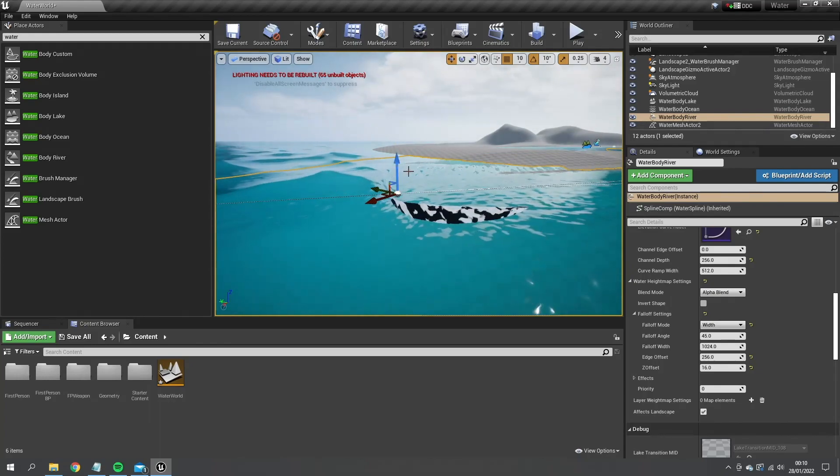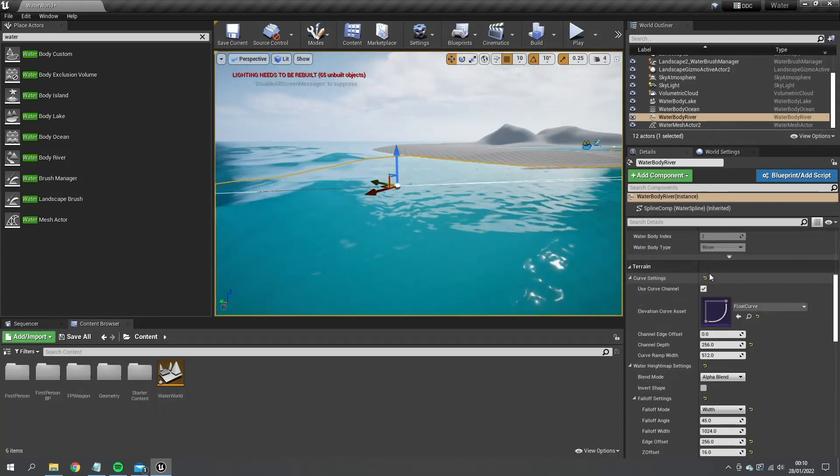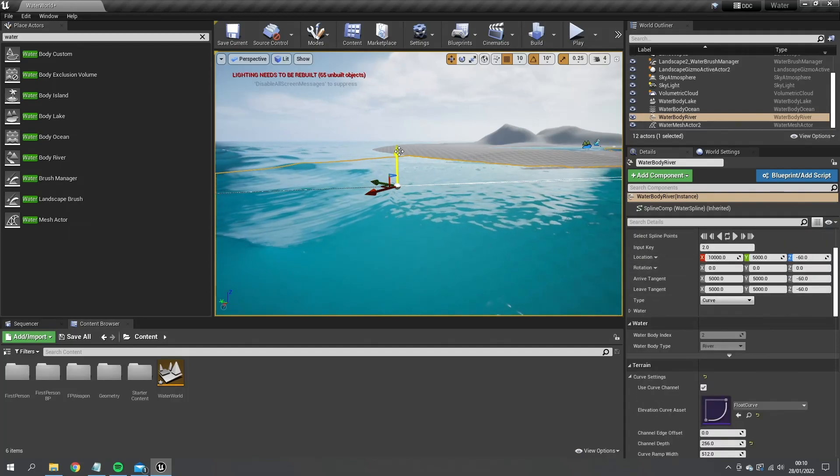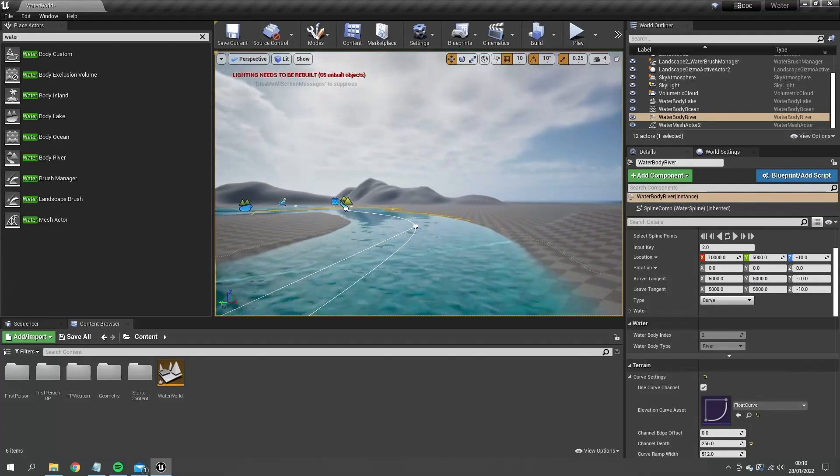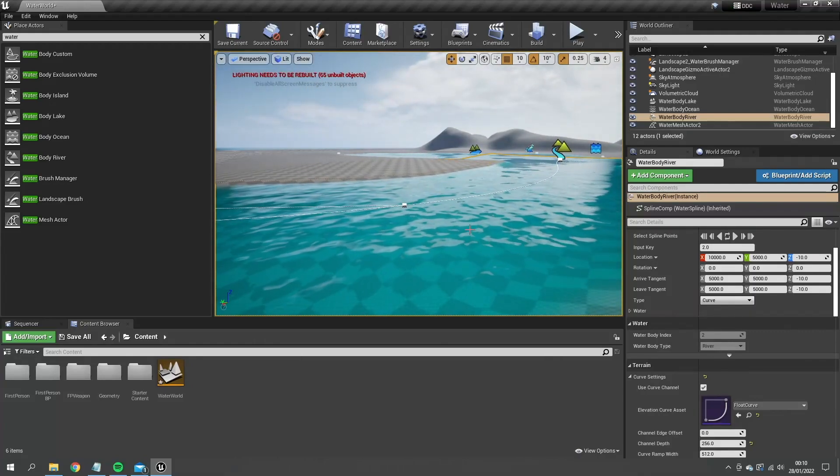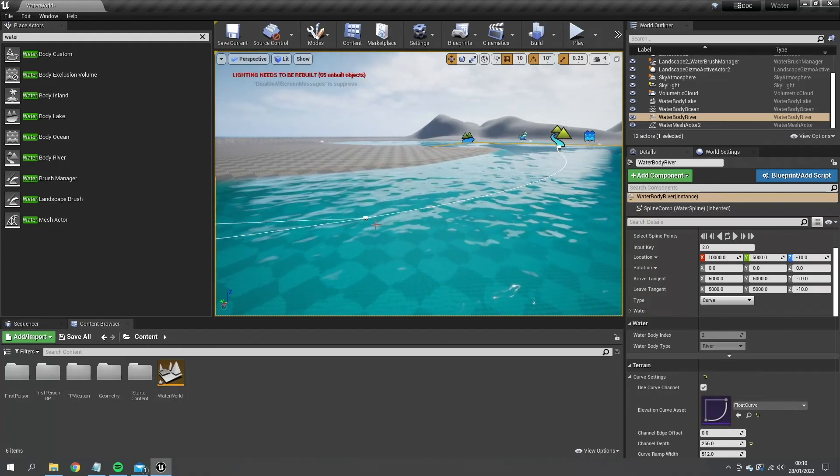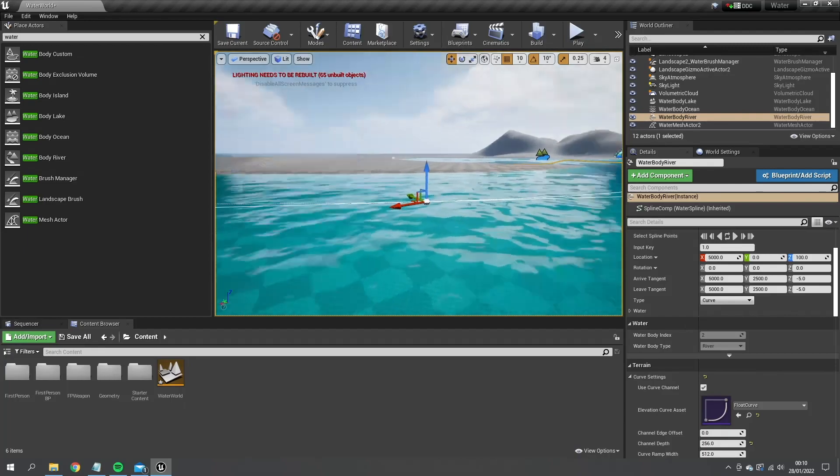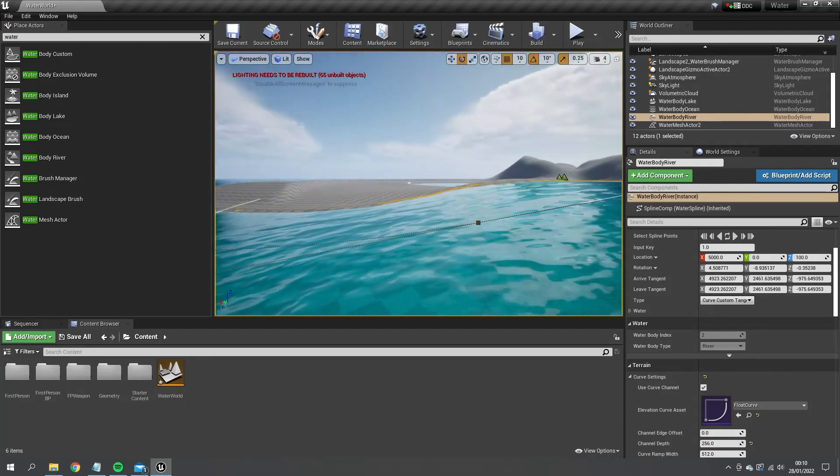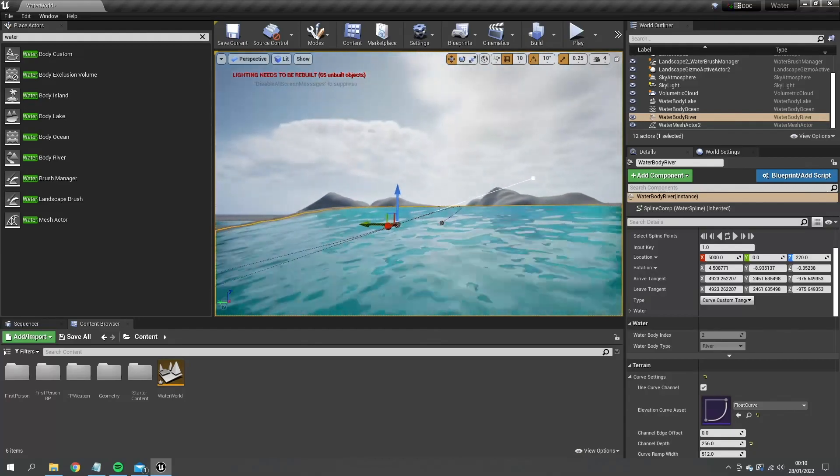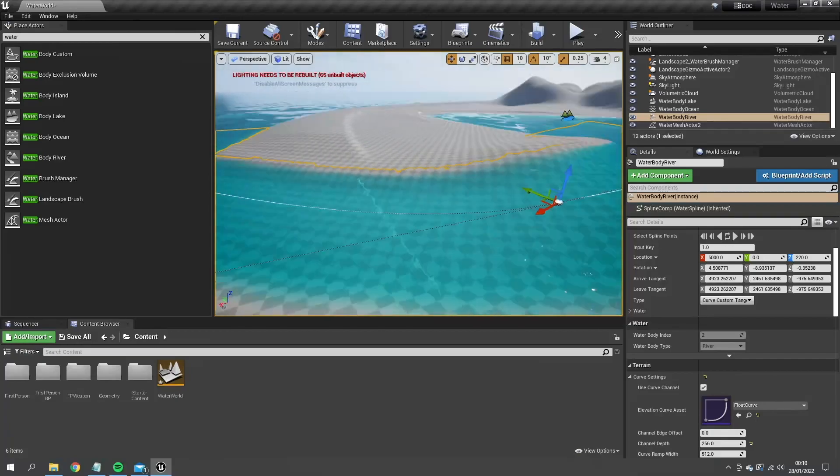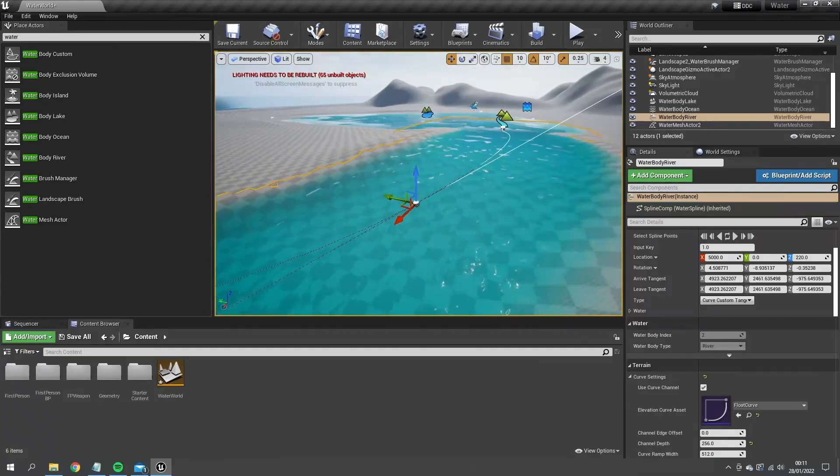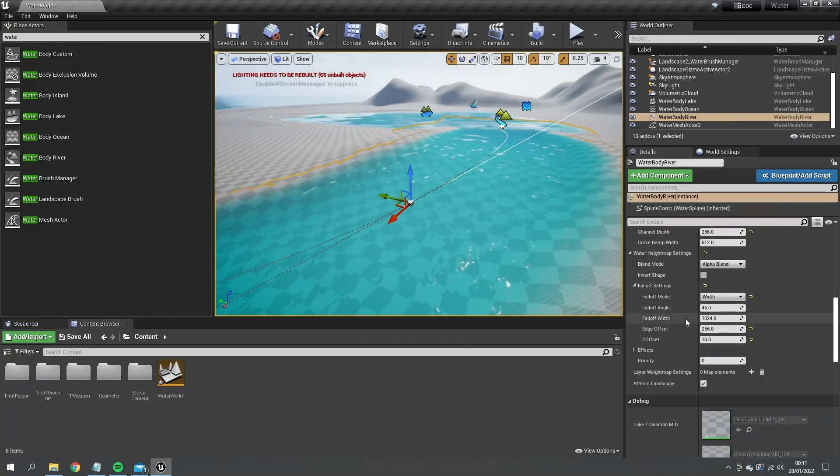Now rivers also have another benefit in that you can actually change how they flow. At the moment you can see they're flowing in one direction here. We can change this a lot as well by messing about with the height of it and things like that. Let's change the flow of the environment here. As you can see, it brings the environment up with it, so the landscape adjusts its height with that. If we go down, it's got the same settings that you're used to here.